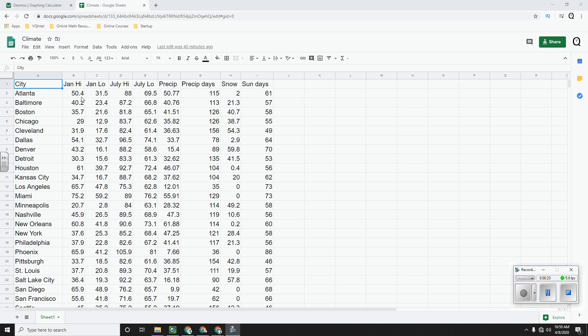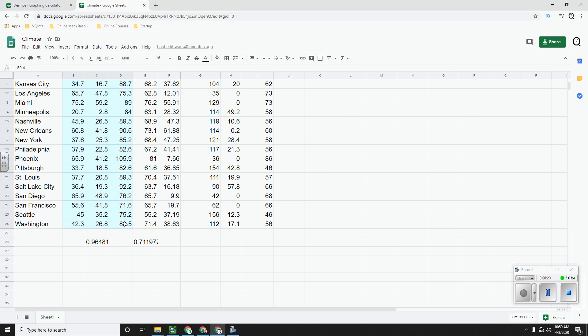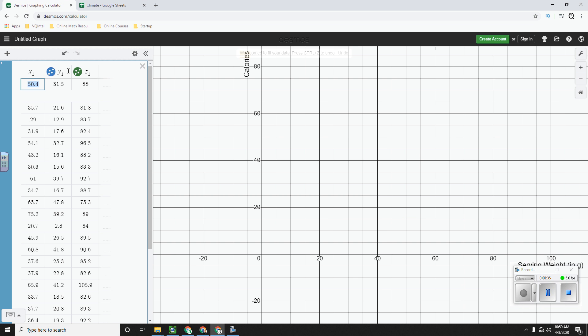What I'm going to use is I'm going to select the January high temperature, the January low temperature, and the July high temperature. And I'm going to copy all three. When I paste them into Desmos, here is what I get.